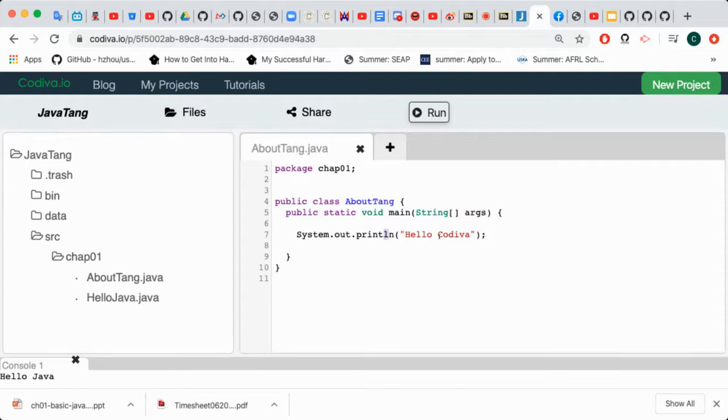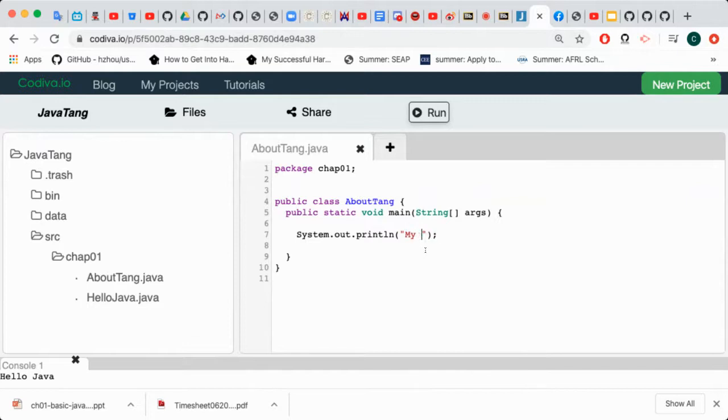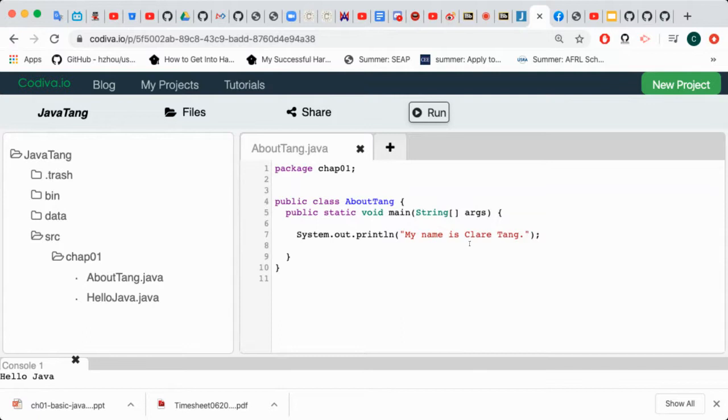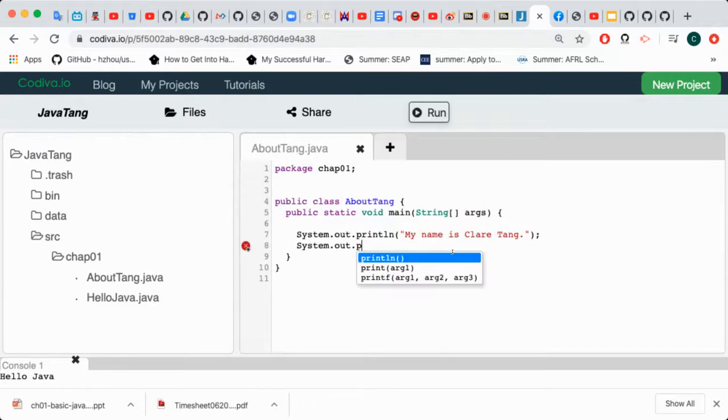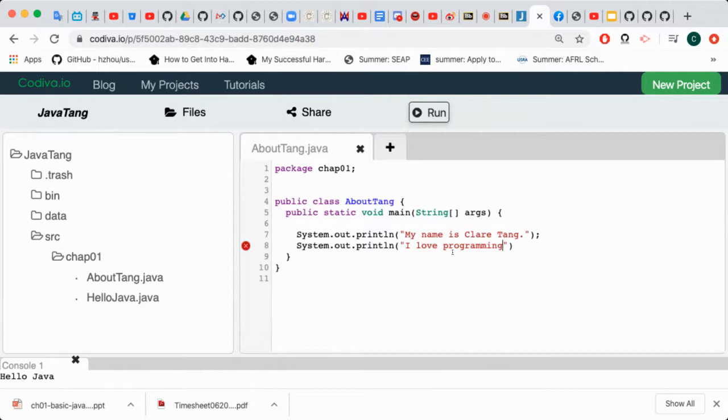We can print the message here within the double quote. We can put any messages we want. I can type, say, my name is Claire Tang. Then I can add more print here, more statements. System.out.println. It's a double quote and I can type any messages inside the double quote. I love programming. Every statement will have to end with semicolon.